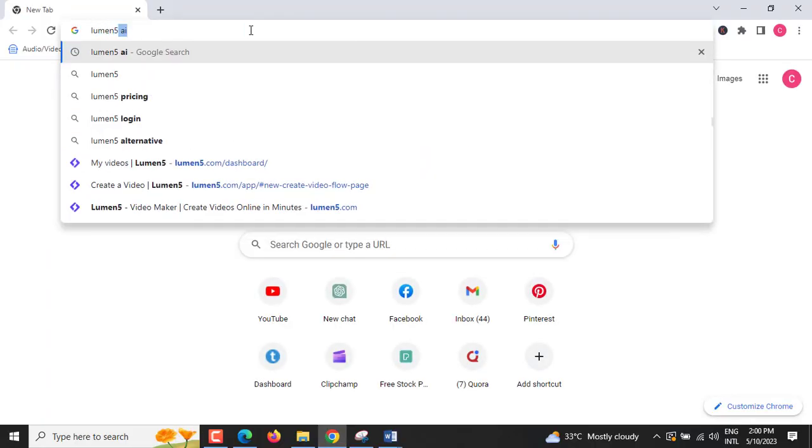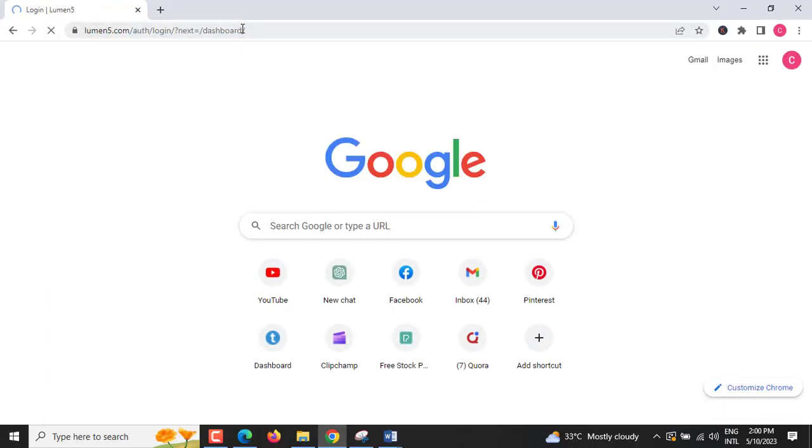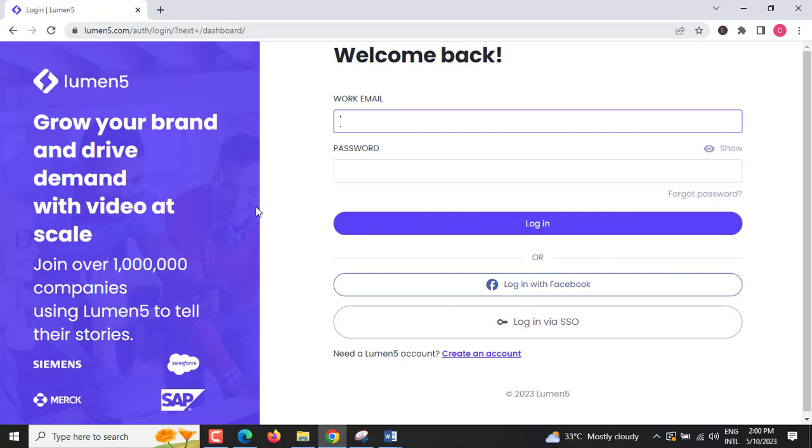Step 1: Go to Lumen5.com and sign up. If you already have an account, simply login.